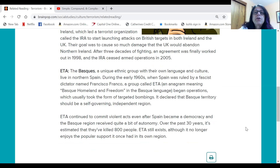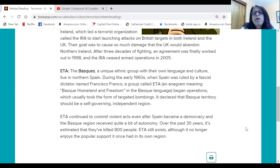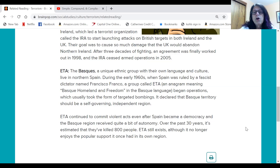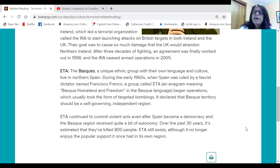ETA. The Basques — a unique ethnic group with their own language and culture — live in Northern Spain. During the early 1960s, when Spain was ruled by a fascist dictator named Francisco Franco, a group called ETA, an acronym meaning 'Basque homeland and freedom' in the Basque language, began operations which usually took the form of targeted bombings. It declared that Basque territory should be a self-governing independent region. ETA continued to commit violent acts even after Spain became a democracy and the Basque region received quite a bit of autonomy. Over the past 30 years, it's estimated that they've killed 800 people. ETA still exists, although it no longer enjoys the popular support it once had in its own region.